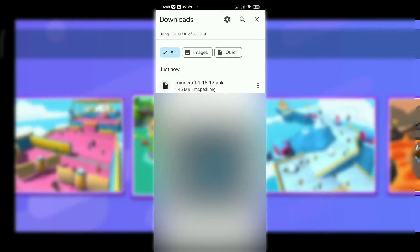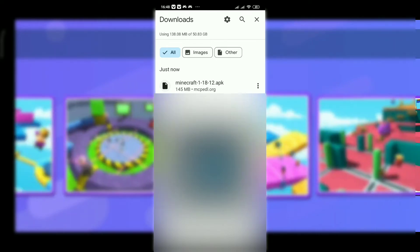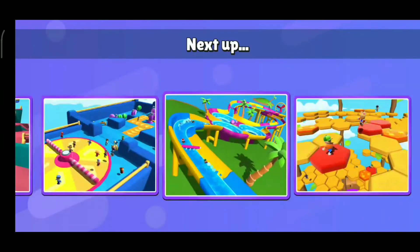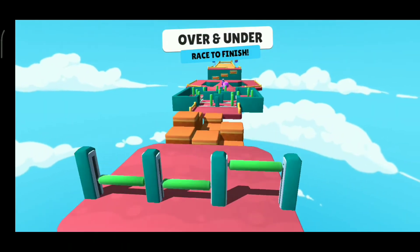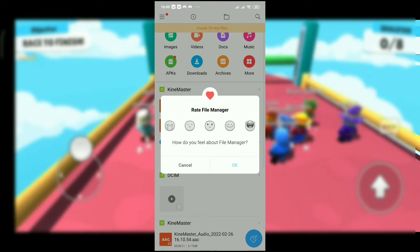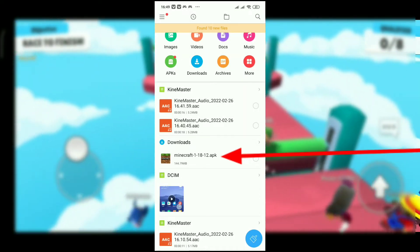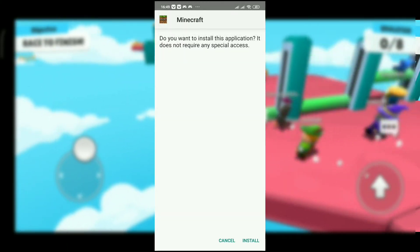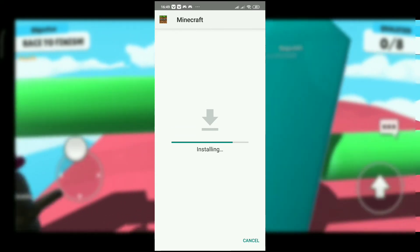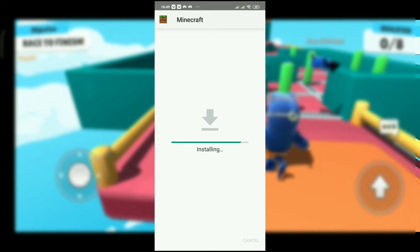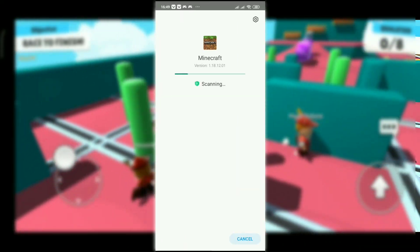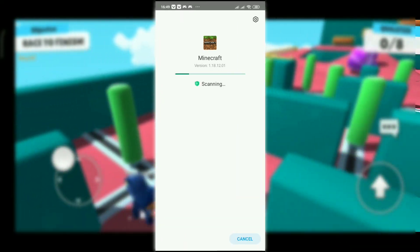Now we are going to download this. No file manager is on. Okay, that's — you know — Minecraft is installed already.